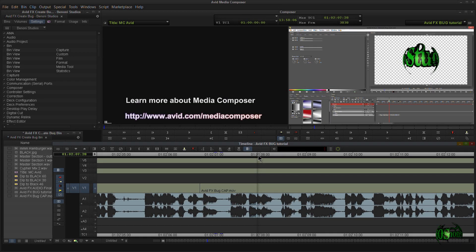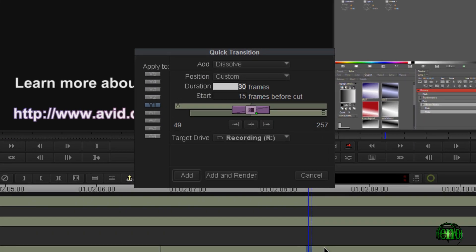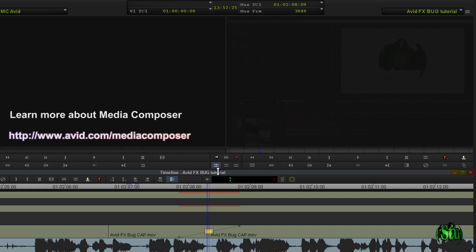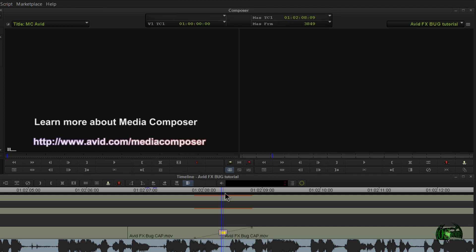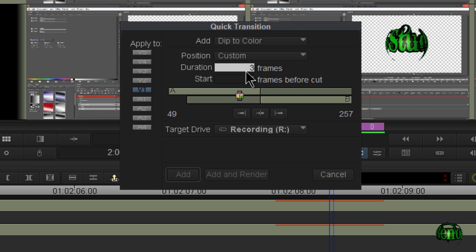Now let's look at another way we could use quick transitions. In the previous examples, we used even numbers like 30 and 60, and then adjusted the fade amount in effects mode down to 50 to get the full complete-to-black fade. But there is another option: using an odd number instead. So we'll grab a point, make our edit, and hit the quick transitions button. Instead of 30, let's choose 31. Make sure we're right in the middle of our cut, set dip to color, and add that.